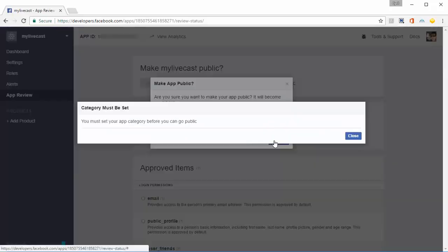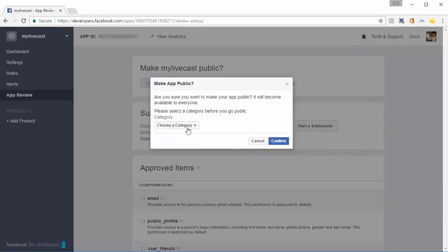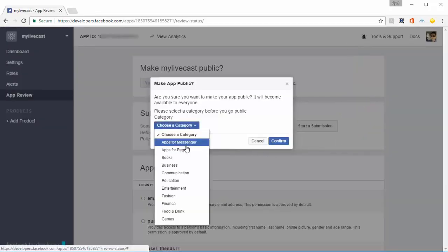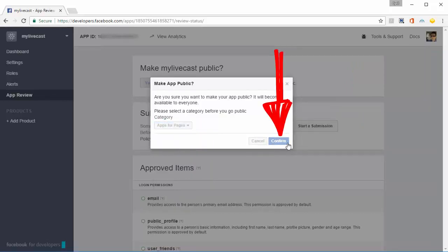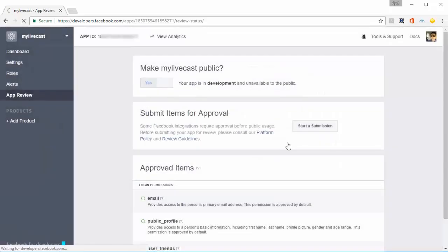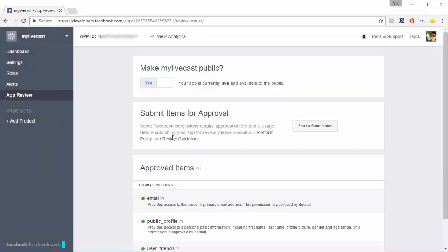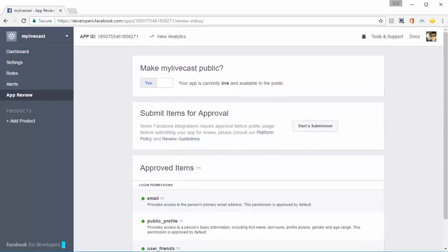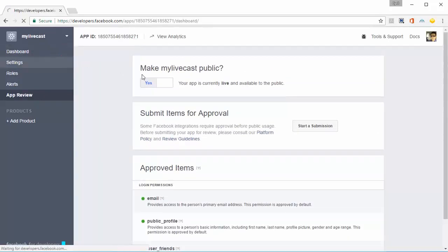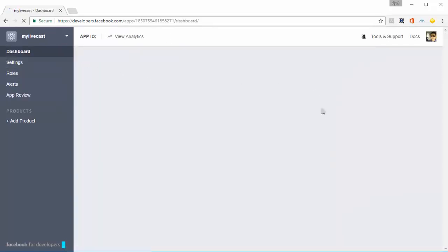Click on confirm. You need to choose an app category—you can just choose 'Apps for Pages'. Click on confirm, and you're done. That's all you need to do to set up this app. Then go to Dashboard.